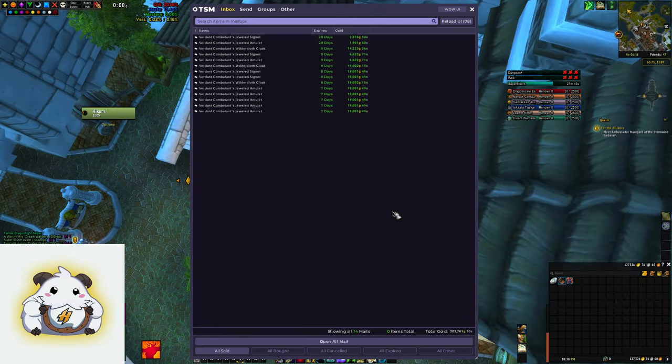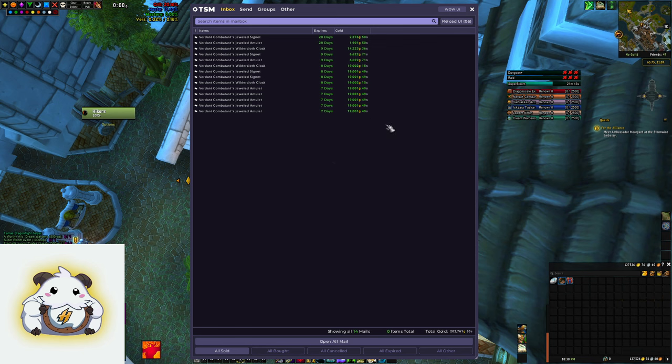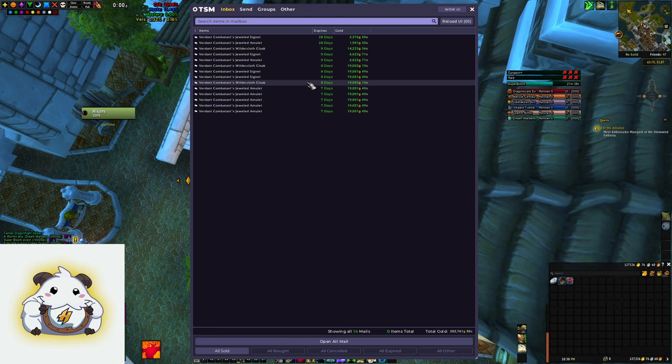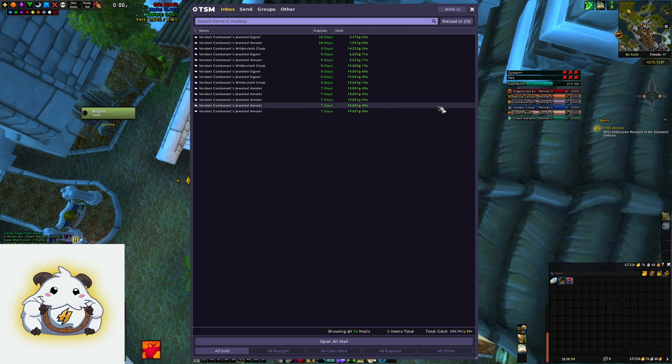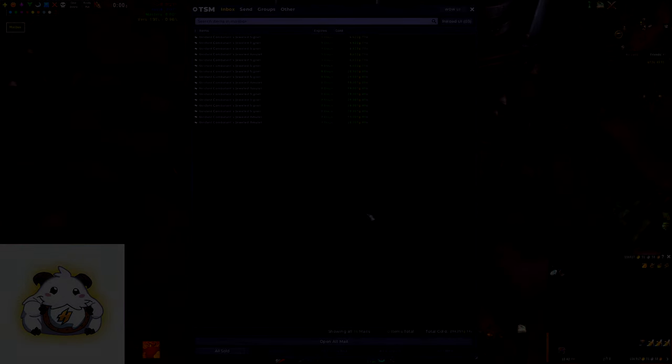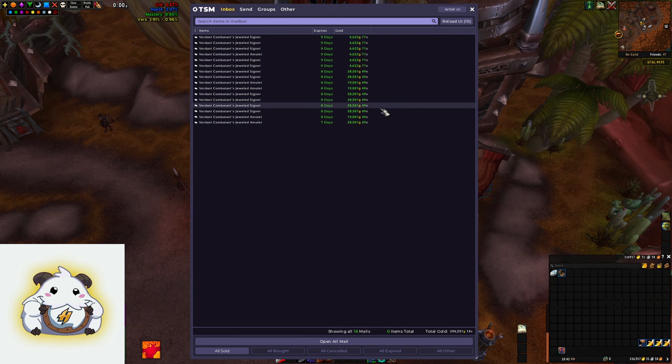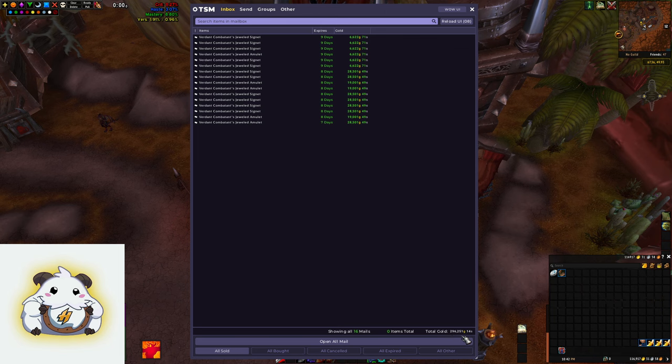Here's another one of my flipping realms. You can see on this realm we had a bunch of sales at close to 20k for the amulets, the wilder cloth cloaks, and the signets, which are the rings. A little bit over 200k in our mailbox here. Here's another one of my realms. You can see the prices range from 6.6k all the way up to close to 30k, and we have a little bit under 300k in our mailbox here.